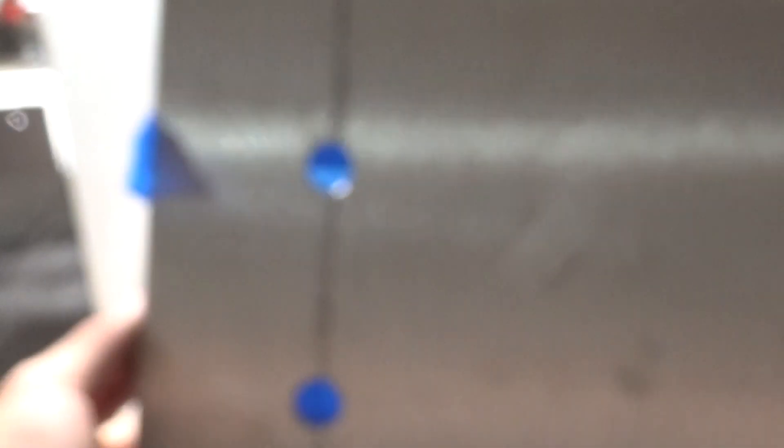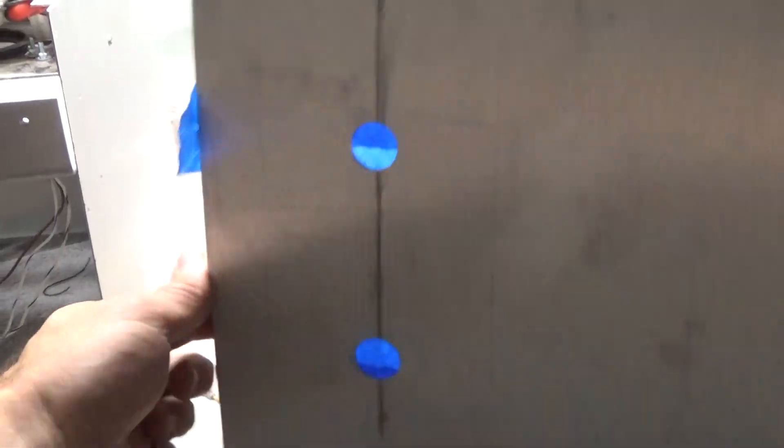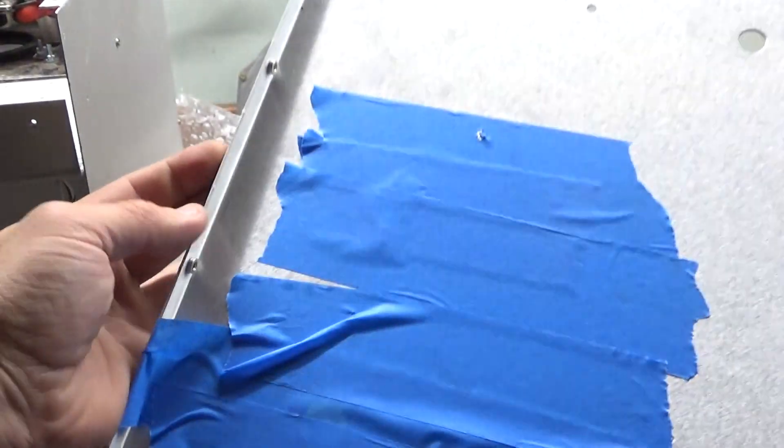Okay, so the holes are punched. Focus. Put some tape on the other side.